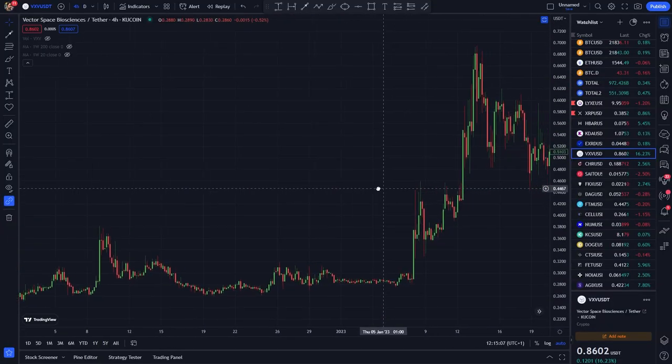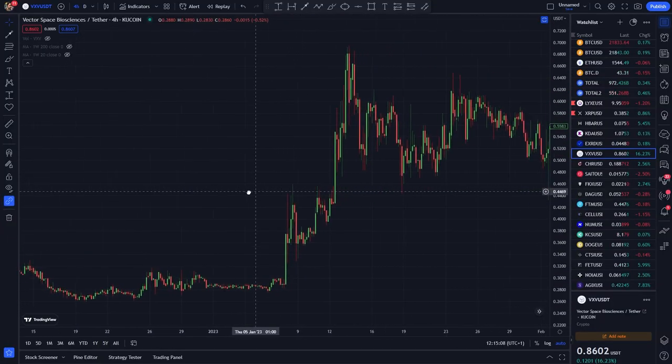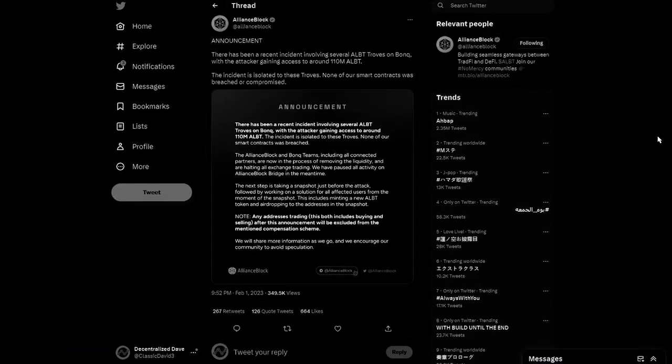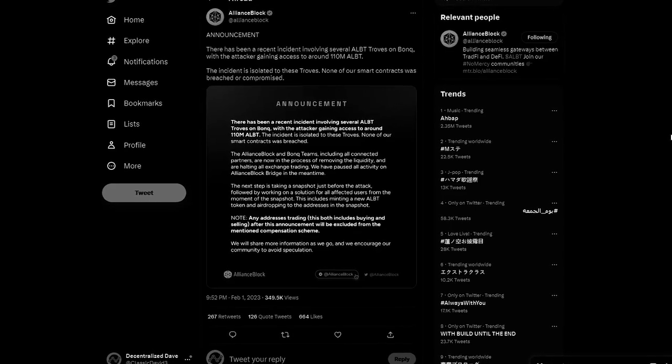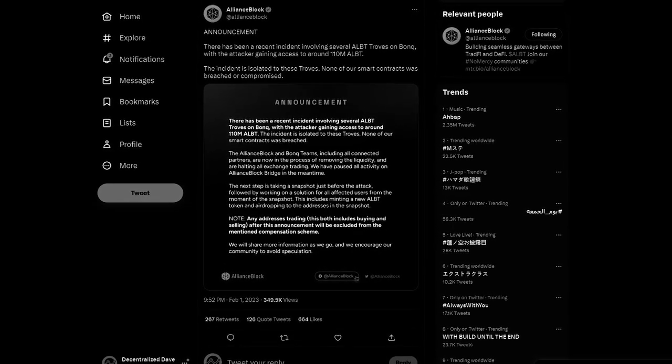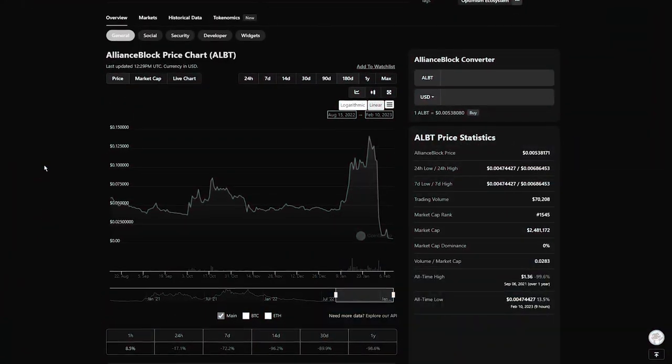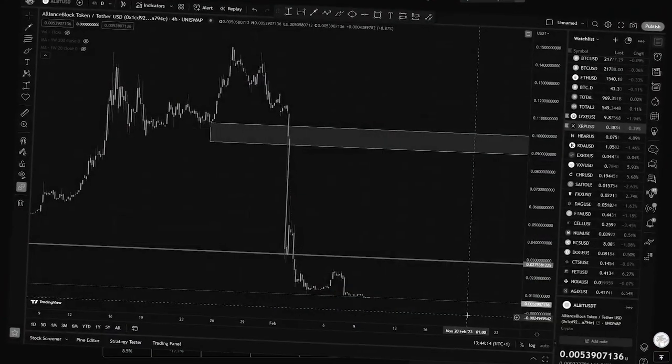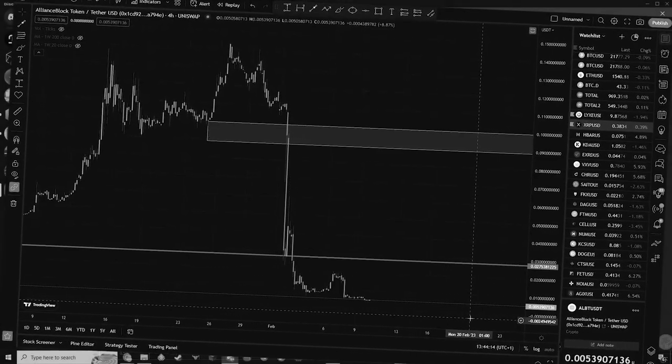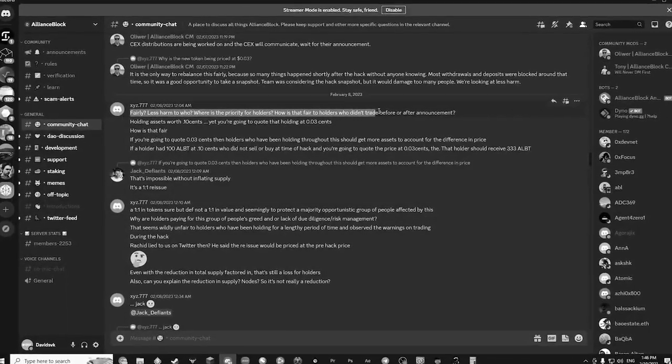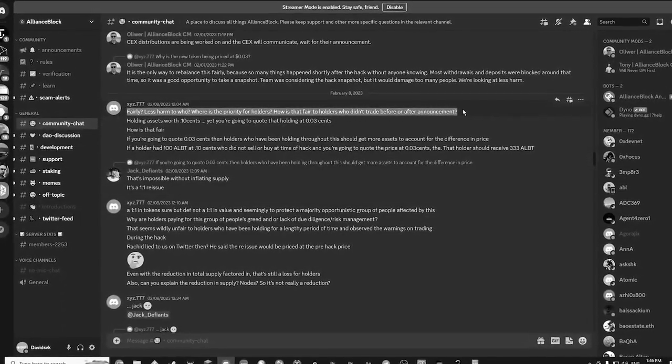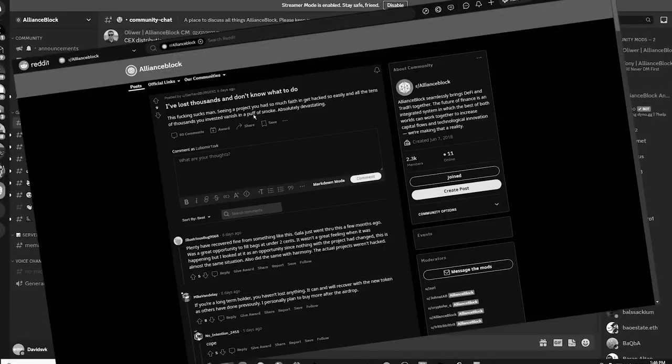And then this happened. This is AllianceBlock today: the token down to zero, all trading frozen, ravaged, devastated community.